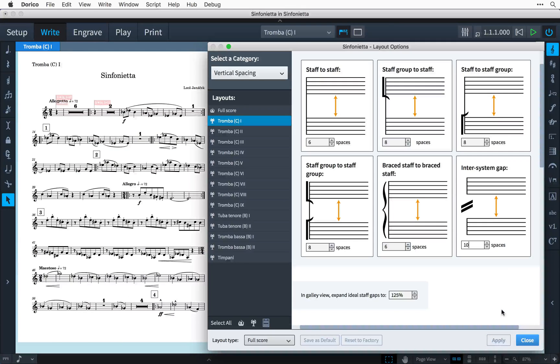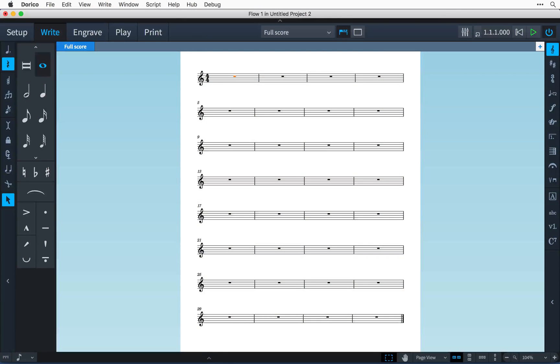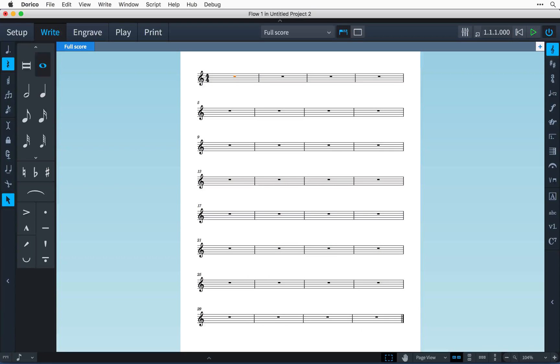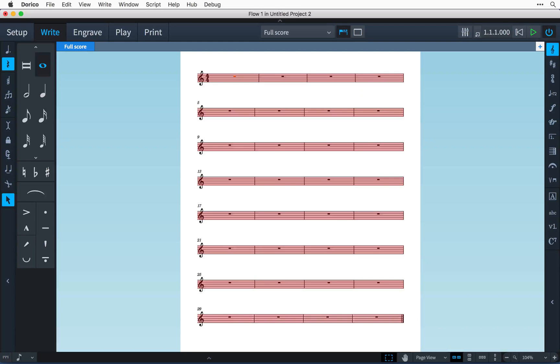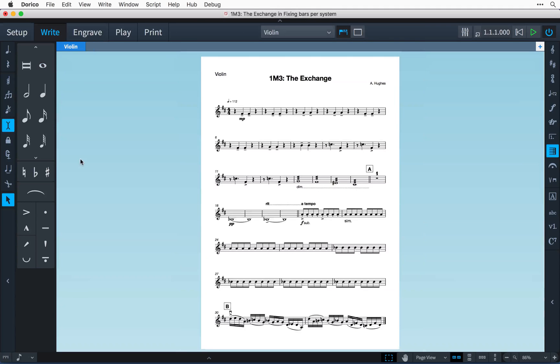However, sometimes you may wish to set the number of bars per system or the number of systems per page to a fixed amount in order to achieve more unified layouts very quickly. I have a project open,